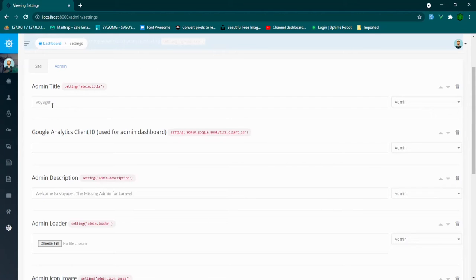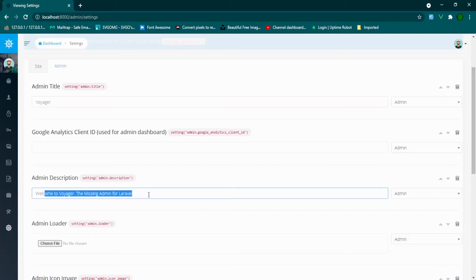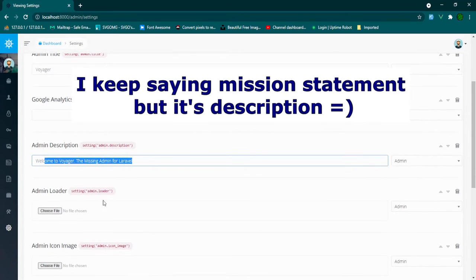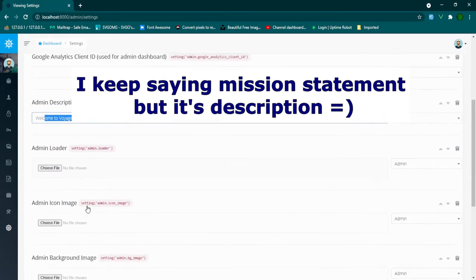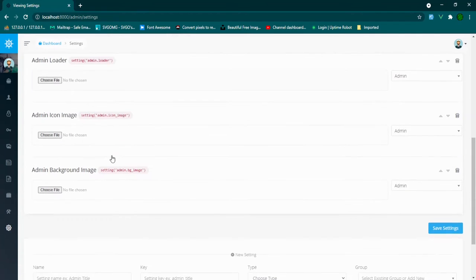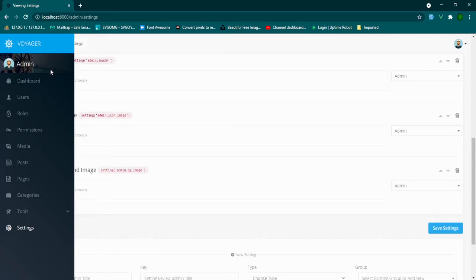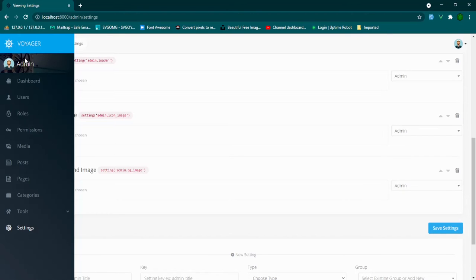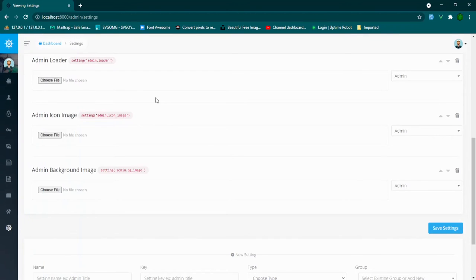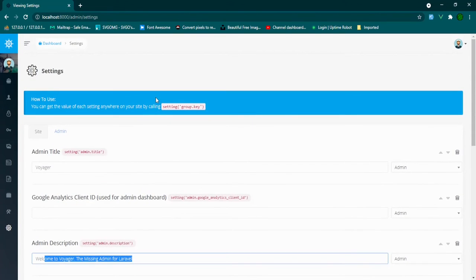So as you can see here, this is where the admin title would go. This is the mission statement that we have. We can also change the loader, icon image, and the background image, which is that big picture that we had. And that background picture shrinks down to this background, you can see back here behind the name and the avatar. That came with the default Voyager settings that we put in.